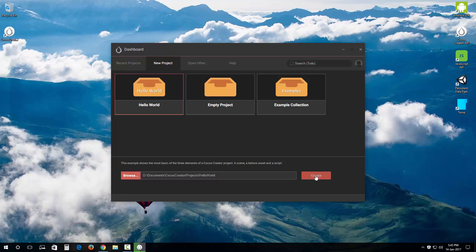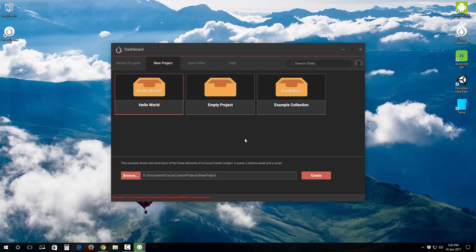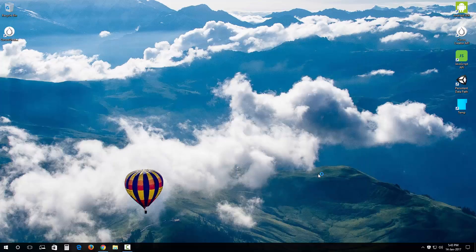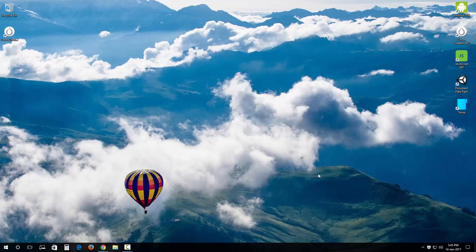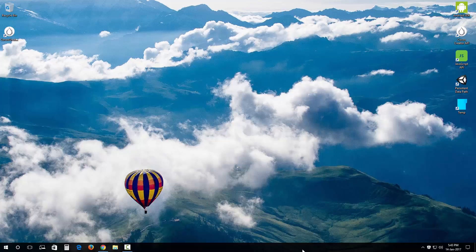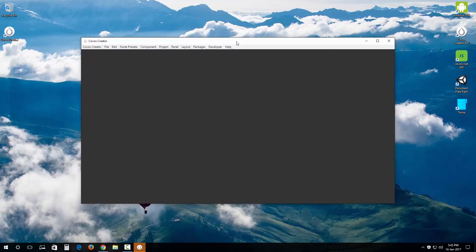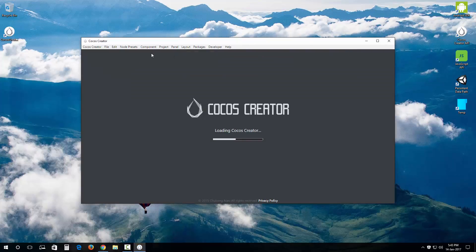And it's going to take a while to load up the IDE. Here we go, here we go.